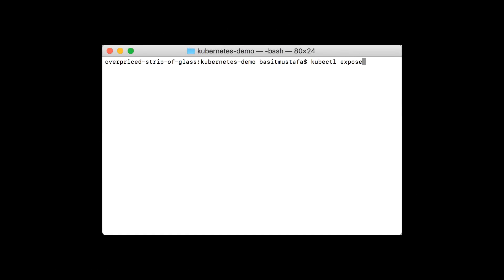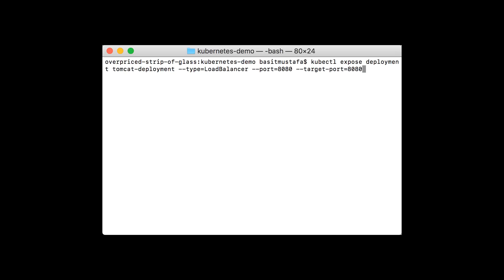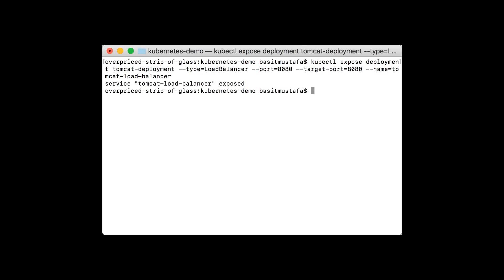Let's use the kubectl expose deployment command. Using this command, we will specify that our Tomcat deployment should have a load balancer exposed on port 8080, forwarding to port 8080 on its container and all its replicas, and we'll give it a name that we can easily refer to it by later. We'll see the command is successful when we can see that the service was properly exposed.